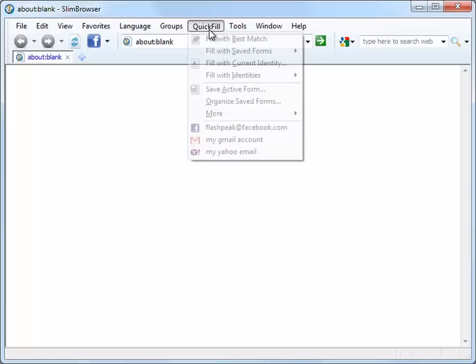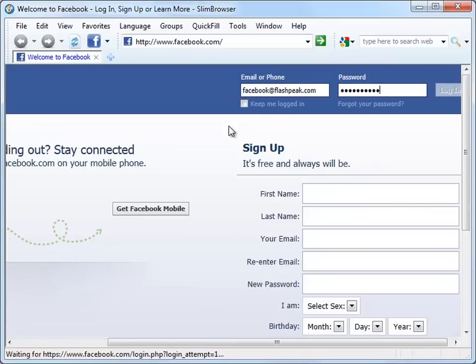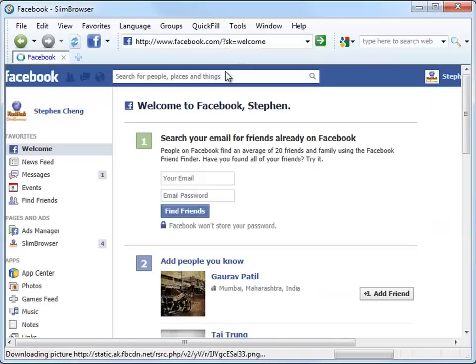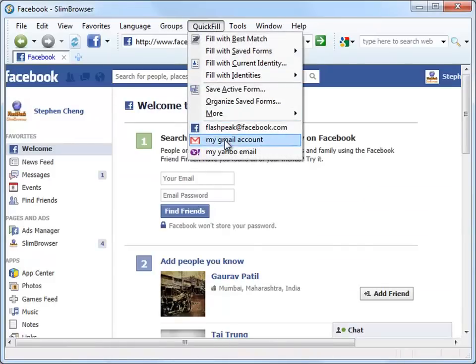Let's click on the Quick Fill menu. We can see that there are three form files defined for Gmail account, Facebook account, and Yahoo email account respectively. Let's select each of them one by one and watch Slim Browser do everything automatically for you.